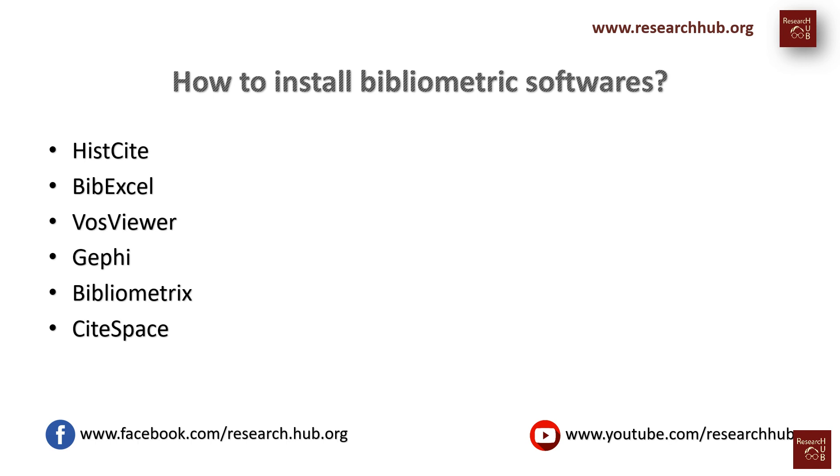Hello everyone, so we already made quite a lot of videos using different bibliometric softwares and some of you have commented on the videos asking how to actually install these softwares.